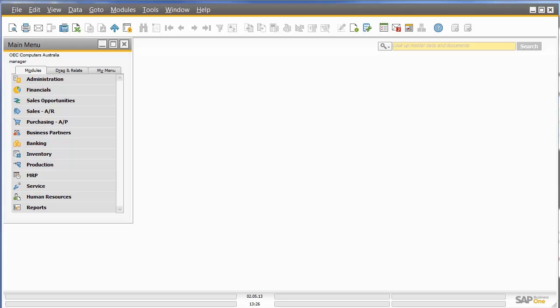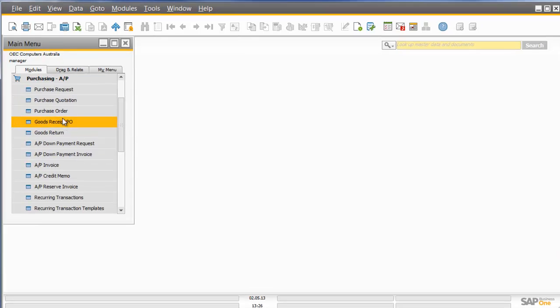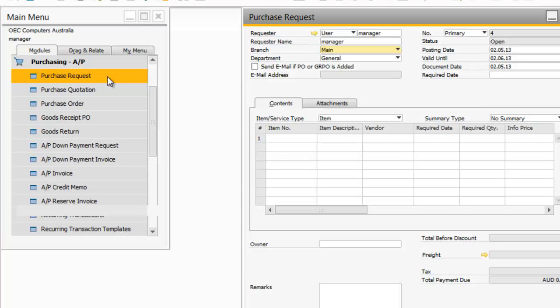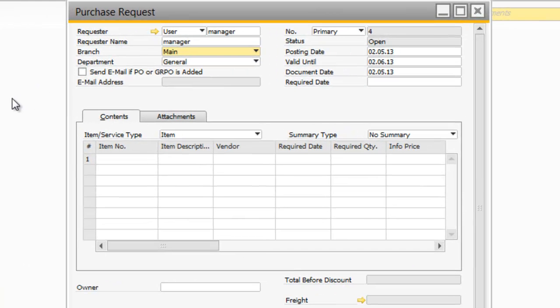The Purchase Request functionality is new to SAP Business 1 Version 9. If I click on the Purchasing AP menu, I can see the first item is that Purchase Request. This functionality will allow a user to put through a Purchase Requisition to the Purchasing Department for particular items.